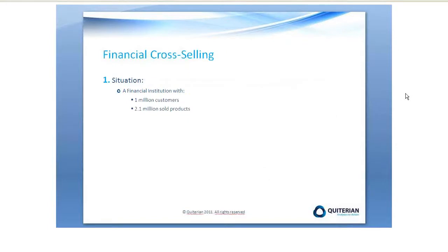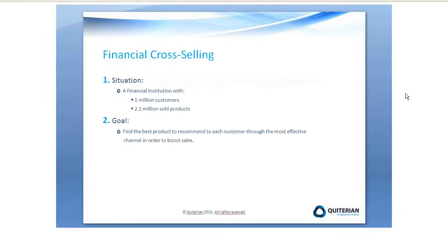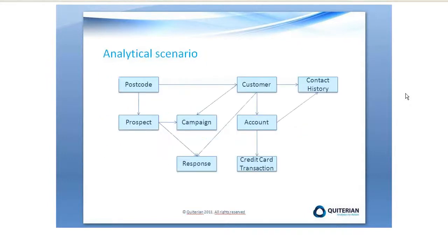So let's start. We have a financial institution with 1 million customers and 2.1 million sold products. And we want to find the best product to recommend to each customer through the most effective channel in just 5 minutes.